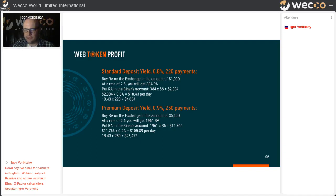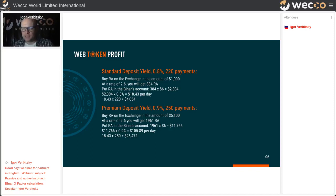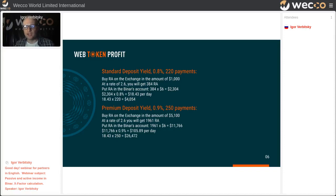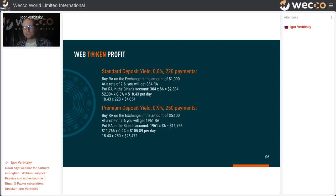To earn as much as possible in the Binar, my advice is: the simplest way is to find two partners, make a presentation for them, and teach them to use Binar. Even when you reach x-factor, you can upgrade your license, and when your partners reinvest their deposits, you'll receive a 10% binary bonus — that is the most important thing in the Binar. For today, the key point of this webinar is that you need to control your x-factor, because we want you to earn as much profit as possible.